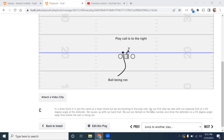The drive block is just like a down block, but the only difference between a drive and a down is that for a drive block we are blocking our front side gap, while on a down block we are blocking back into a back side gap. Both of those blocks mean that we have leverage on the defender relative to where the ball is being run.